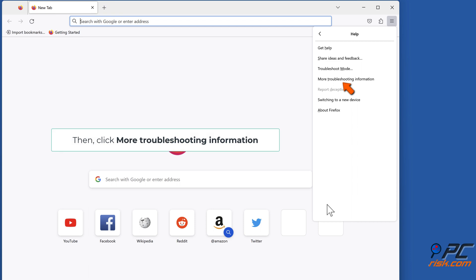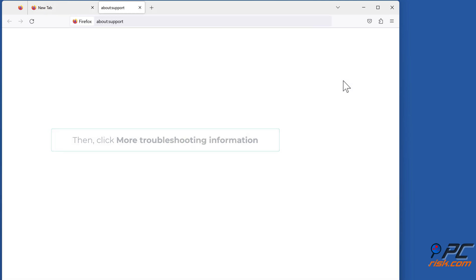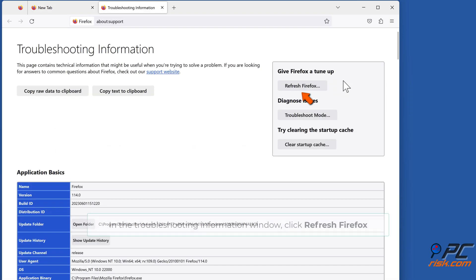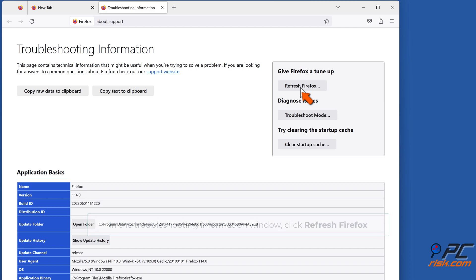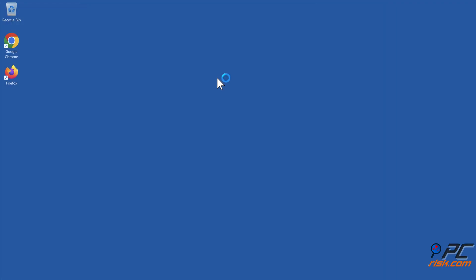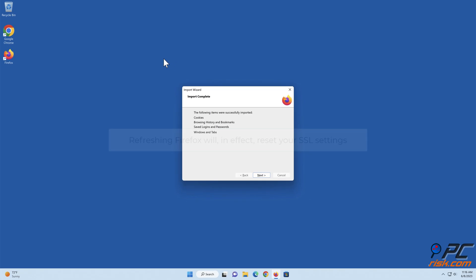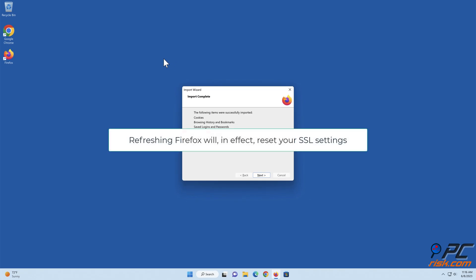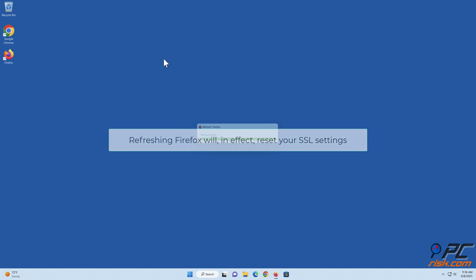Then click More Troubleshooting Information. In the Troubleshooting Information window, click Refresh Firefox. Click Refresh Firefox when prompted. Refreshing Firefox will in effect reset your SSL settings.